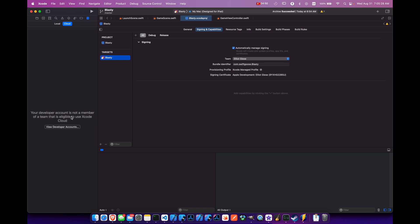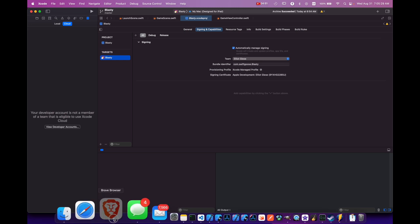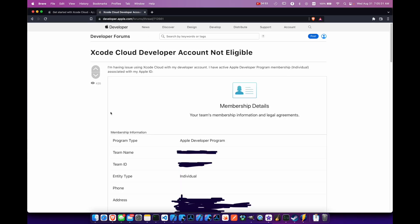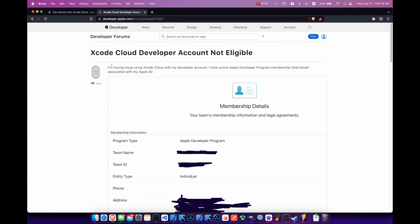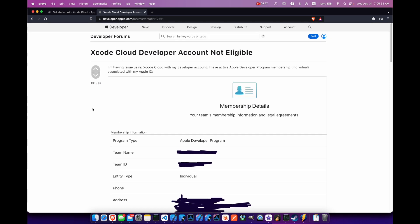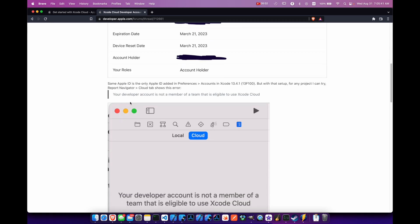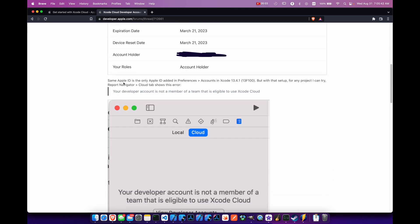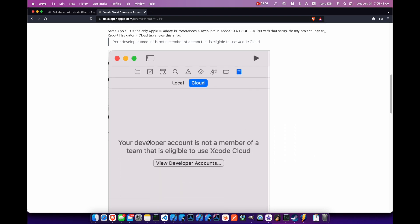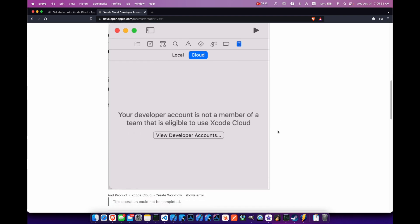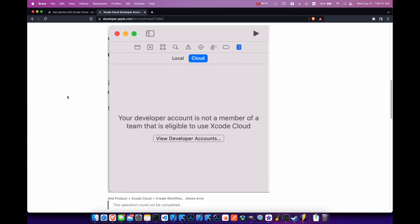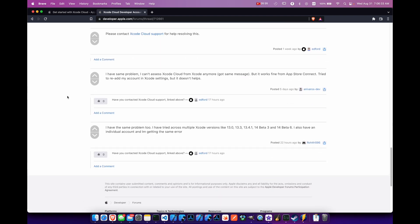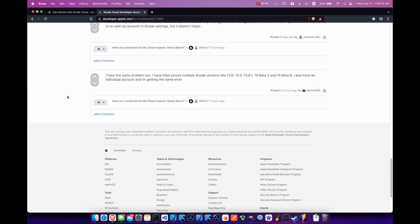And if we go back to our browser here, I did find a couple different resources, but mainly this one from developer forums. Apparently other people are having the same problem. They have a team or an individual developer account membership and it is active, but they are not able to create a workflow in Xcode for Xcode Cloud. So we're not alone here. Plenty of other people having this problem. Maybe you're having the problem too.